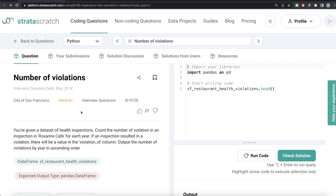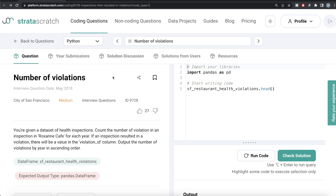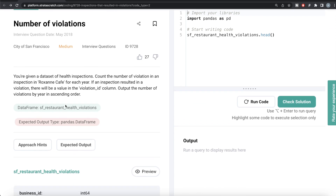Hey guys, welcome back to the channel. This channel, Everyday Data Science, is all about trying to learn different concepts and learn data science by practicing a lot of questions. In this video, I am going to solve a question on StrataScratch regarding number of violations, both using Python as well as MySQL, and try to walk you through how we can develop solutions to such problems.